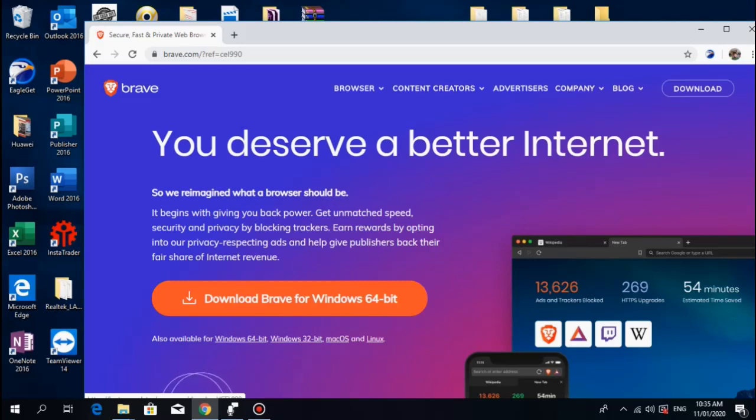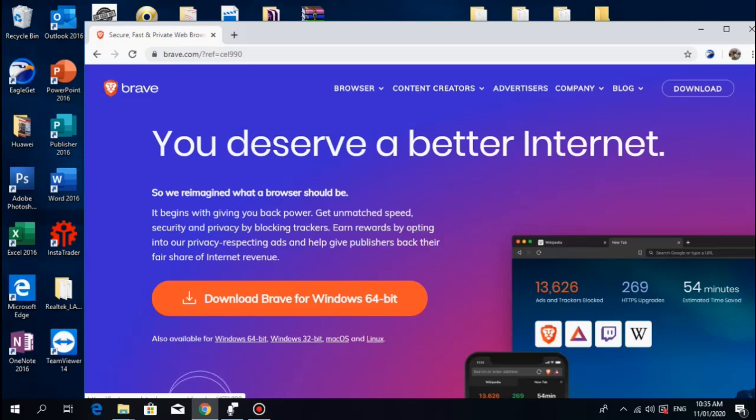So you just click download, and if you're using Android, you will be redirected to Google Play, or for iOS, you'll be redirected to App Store. Click download.